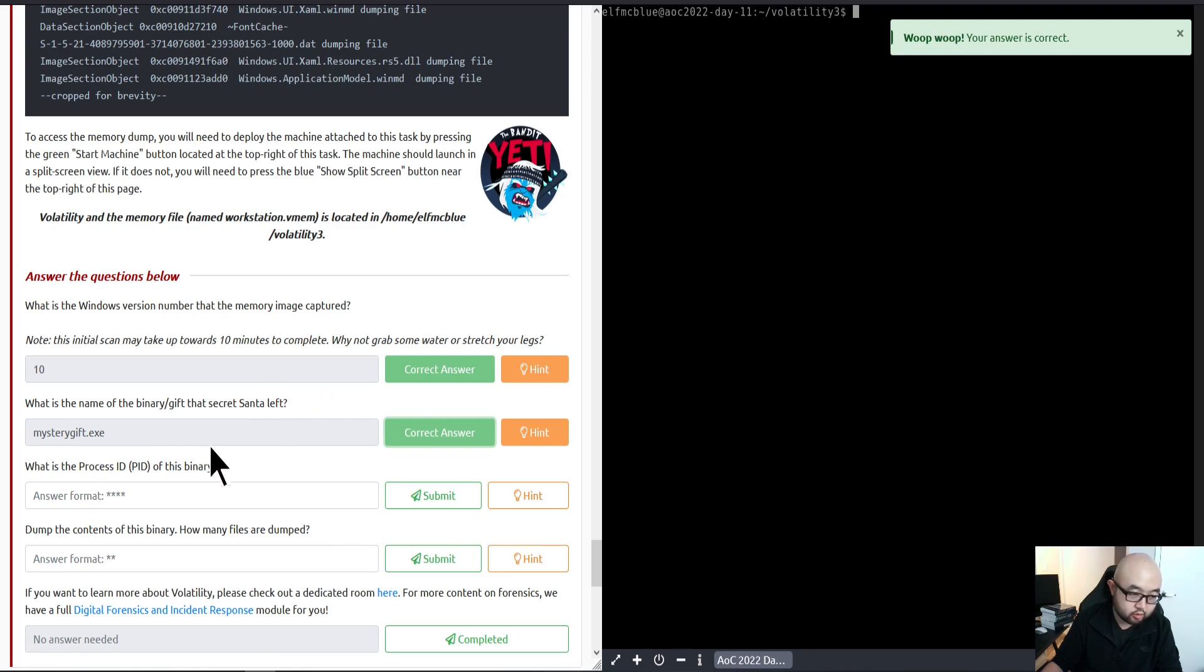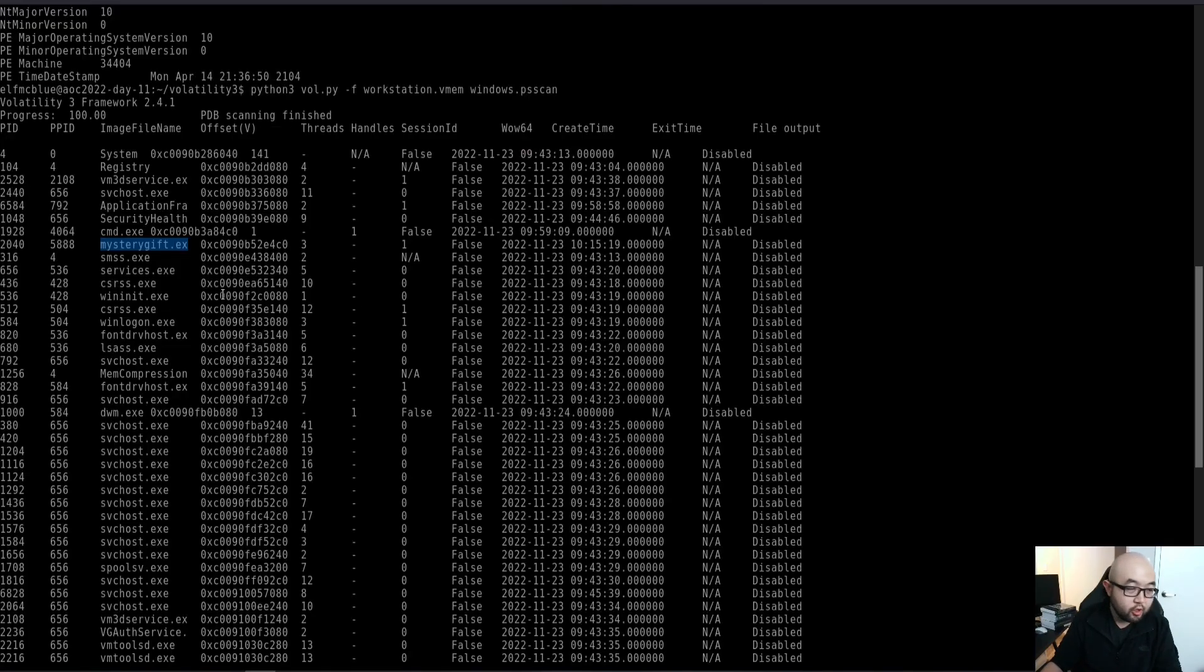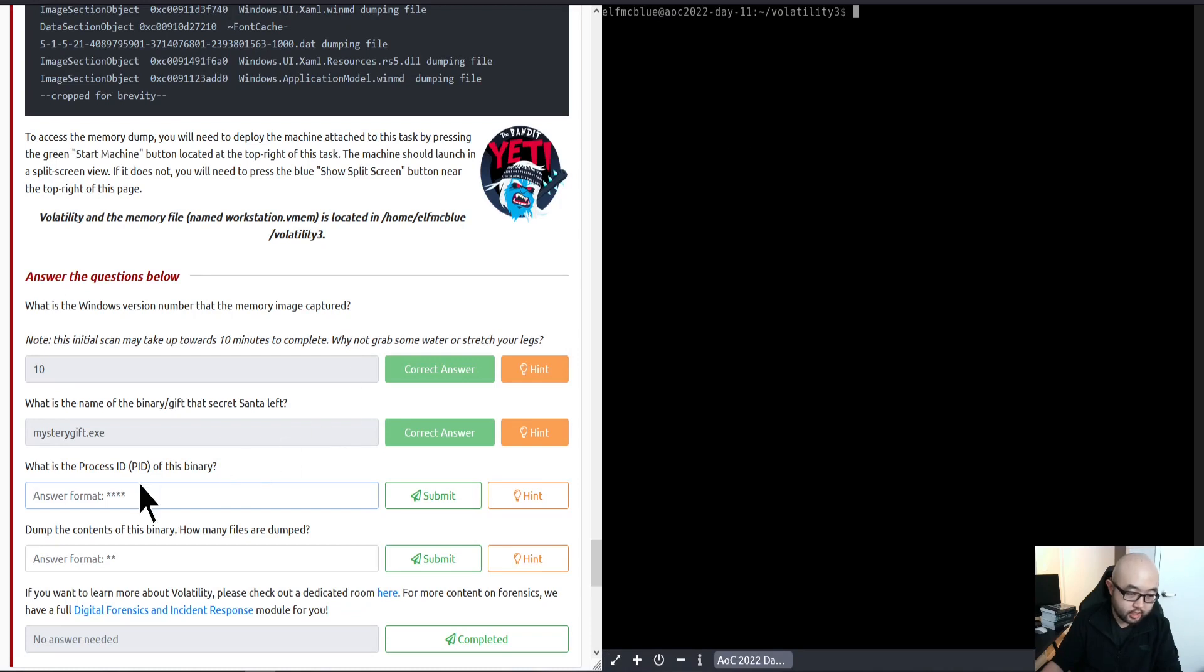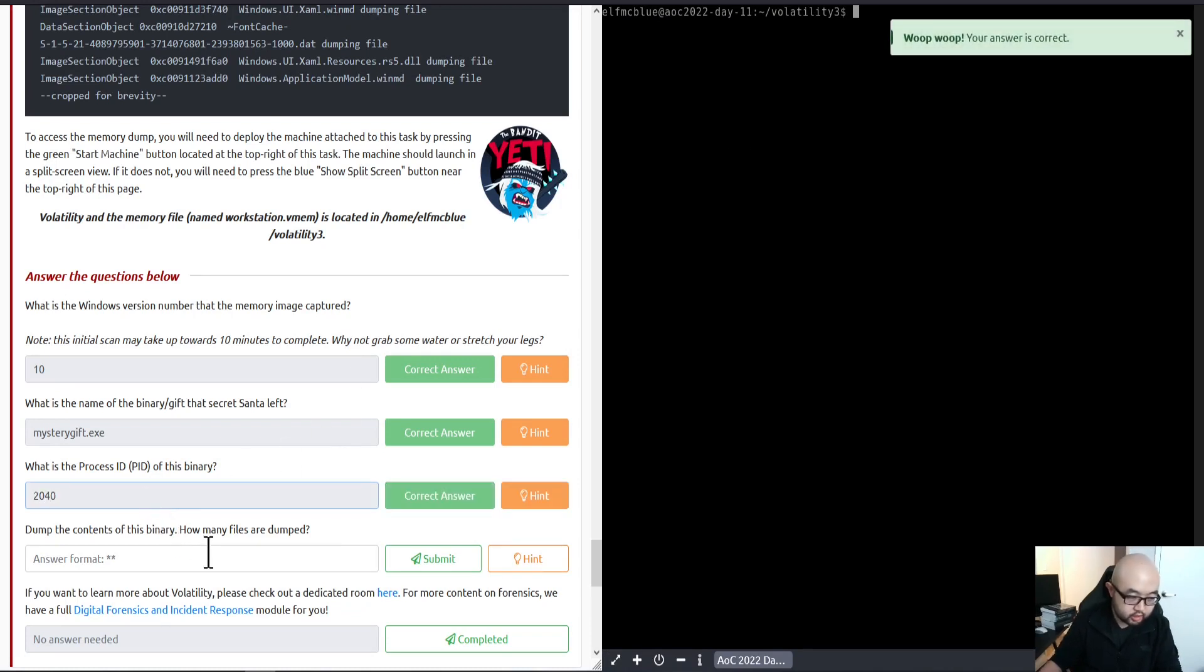For the third question, what is the process ID or PID of this binary? As I mentioned earlier, it is 2040. In the Windows system, each process will always have a corresponding process ID. In this case, we have 2040 as its process ID.